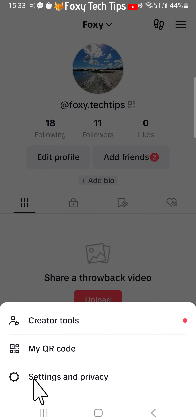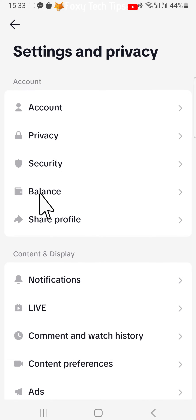Then select Settings and Privacy. In settings, tap on Balance.